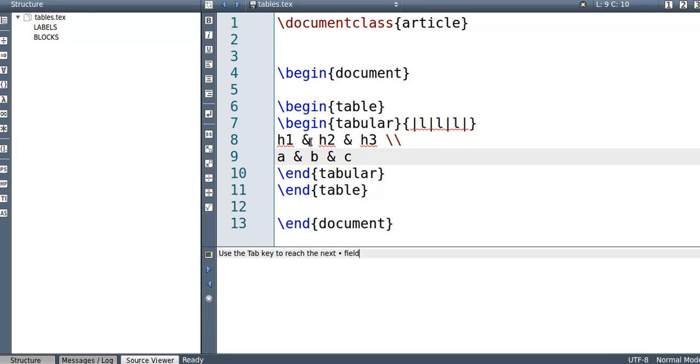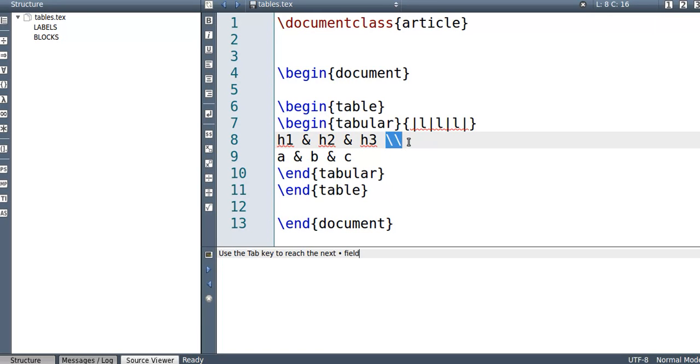So basically this ampersand sign, the and sign, is the column separator. The double slash is the row separator.